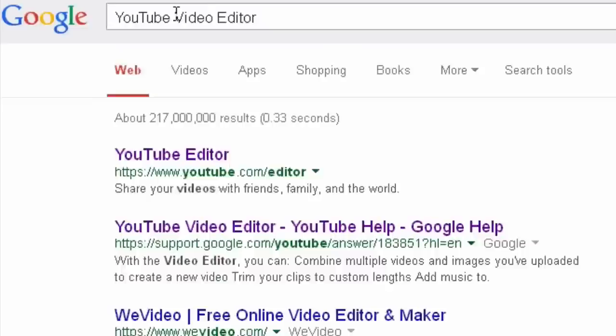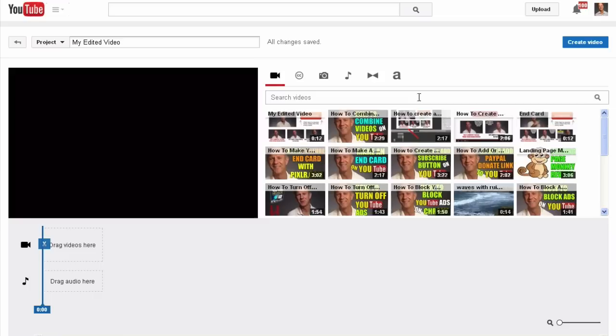Here are the steps to add a music track to your video using the YouTube video editor. Google YouTube video editor or go to youtube.com/editor. Here you'll see all the video uploads that are on your channel.